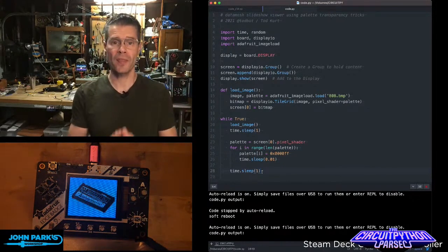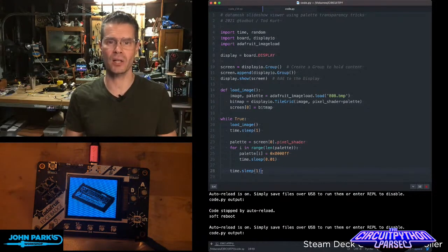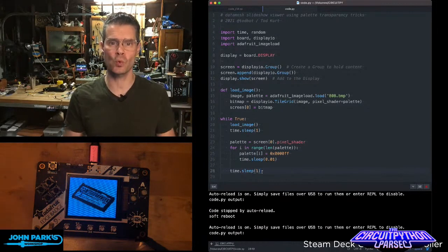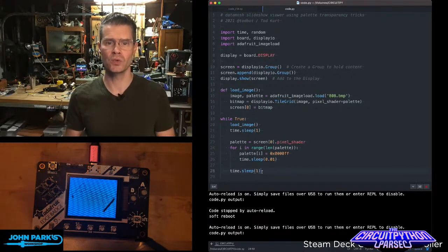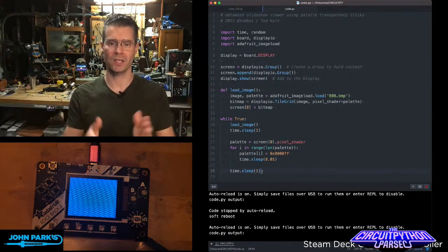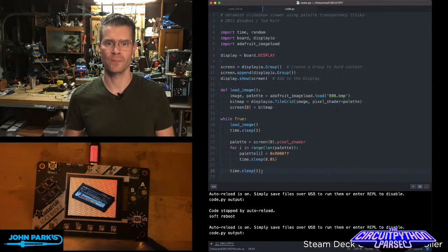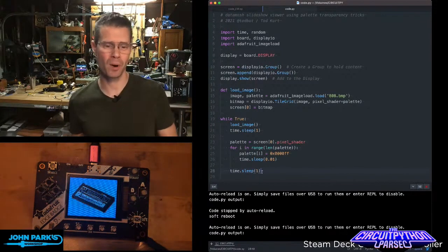And so that is how you can replace the colors in an image with a specific color using display IO's palette shaders. And that is your CircuitPython Parsec.